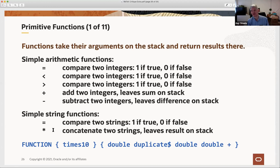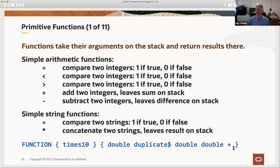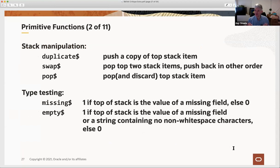The design already gives you a flavor of why this is a domain-specific language—it appears to have been constructed by an actual programming process driven by examples, where you just didn't put a feature in the language until an example actually needed it. There are stack manipulation operations: 'duplicate' to push a copy of the top stack item, 'swap' to exchange the top two stack items, and 'pop' to discard the top item. There is also type testing: 'missing$' tests whether the top item is the value of a missing field, and 'empty$' pushes one if the top is either a missing field value or a string containing no non-whitespace characters. This lumps empty strings together with missing fields, since very often you want to treat them as essentially meaning the same—nothing is provided.